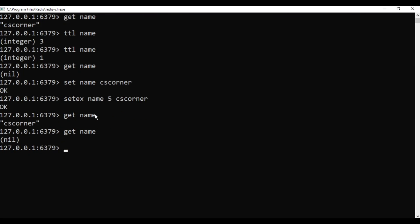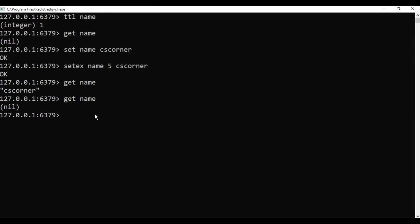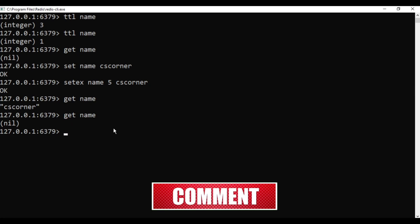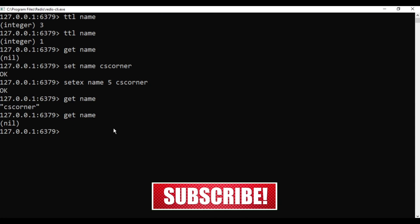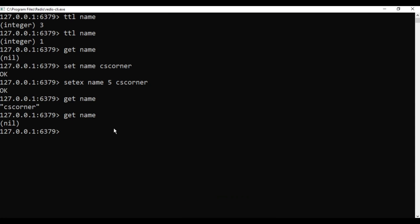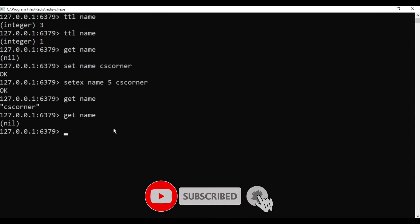Redis does not show data in tabular format — it stores data in key-value format. I hope this video has helped you install Redis and get familiar with its commands. If yes, don't forget to hit the Like button. If you have any queries put them in the comment box and I will try to reply. If you are new to my channel, please subscribe. See you in the next video — bye bye and take care.